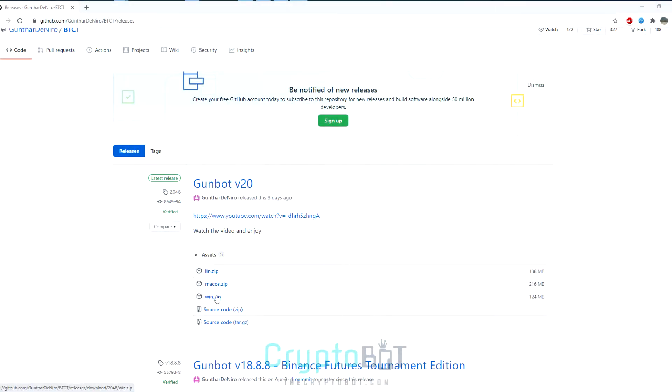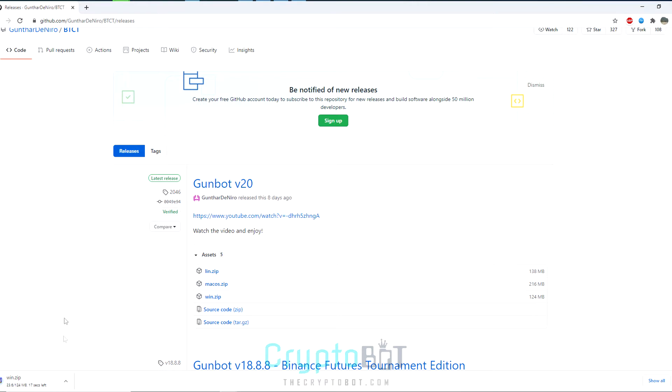Hello and welcome to thecryptobot.com. In today's video I'll be showing you how to download and install GunBot20 for the Windows OS.